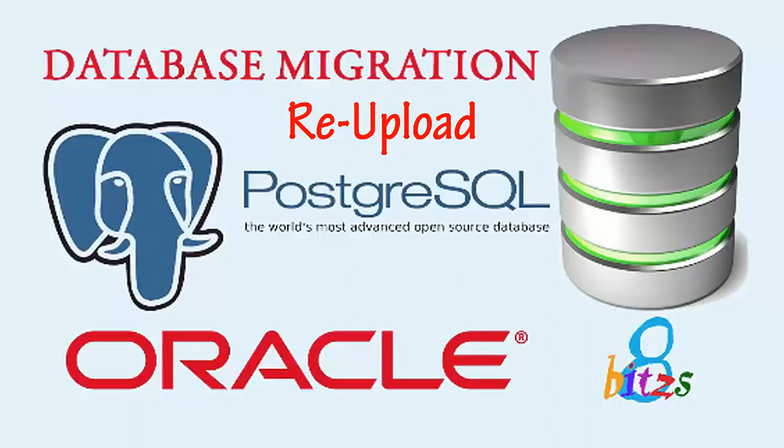Hello, welcome to 8 Bits. This is a re-upload video of differences between Oracle and PostgreSQL in query languages. Both are similar but the syntaxes are different from each other. Both are relational databases.